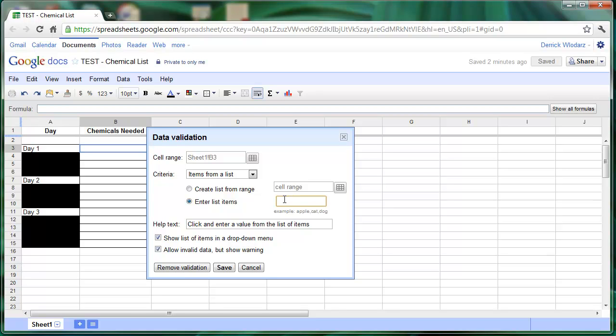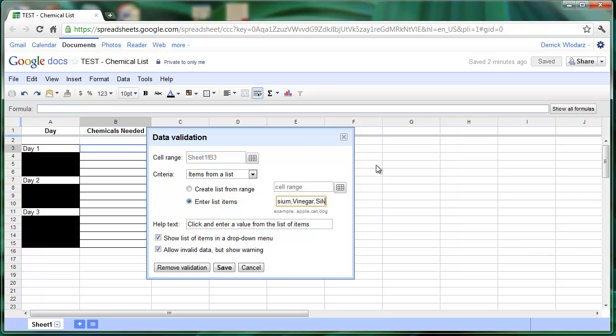Since this is a high school chemistry experiment, we're going to have a list of chemicals that are going to be used. So, I'm going to enter my sample items here: chlorine, acid, potassium, vinegar, and silver nitrate.